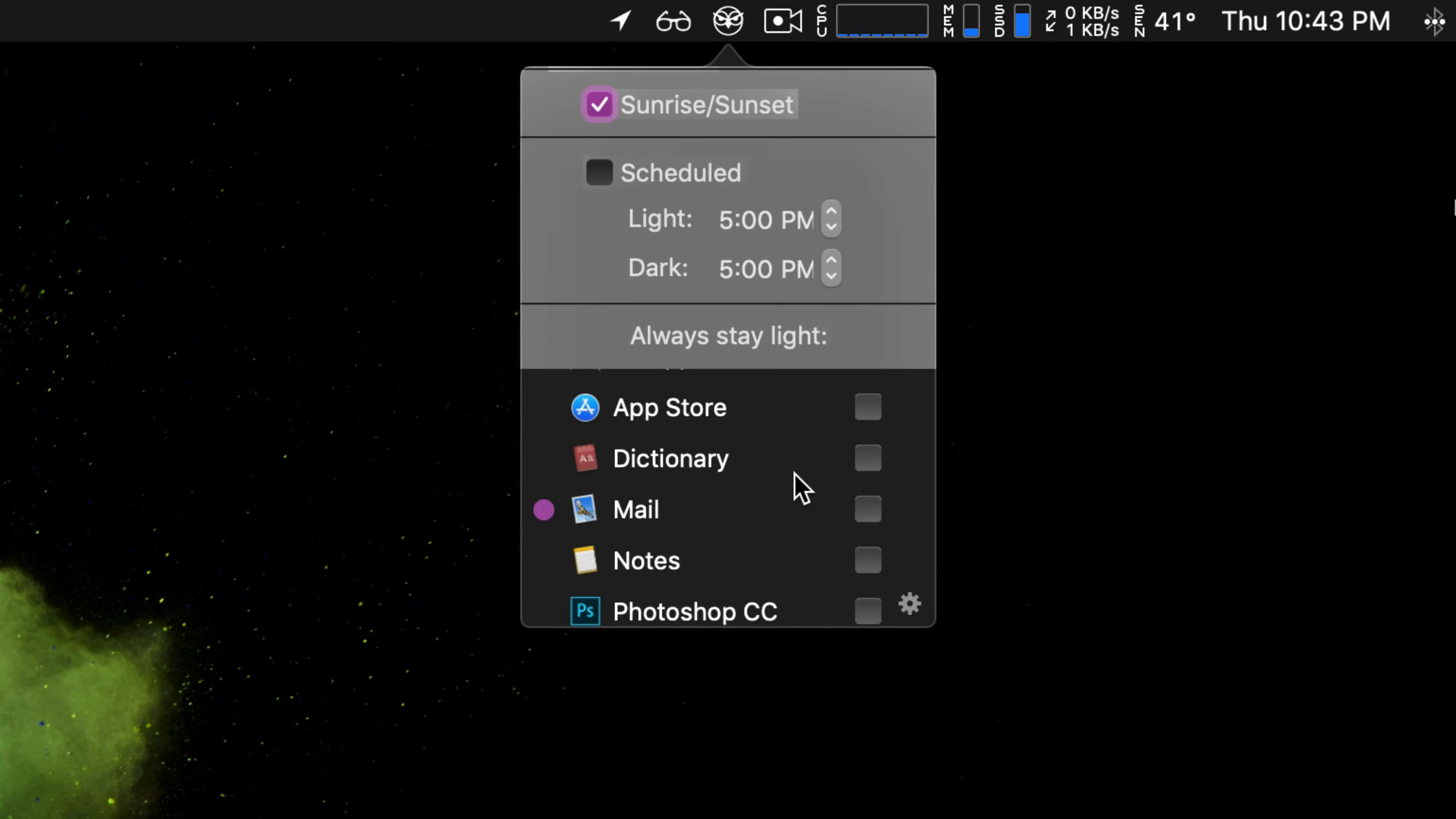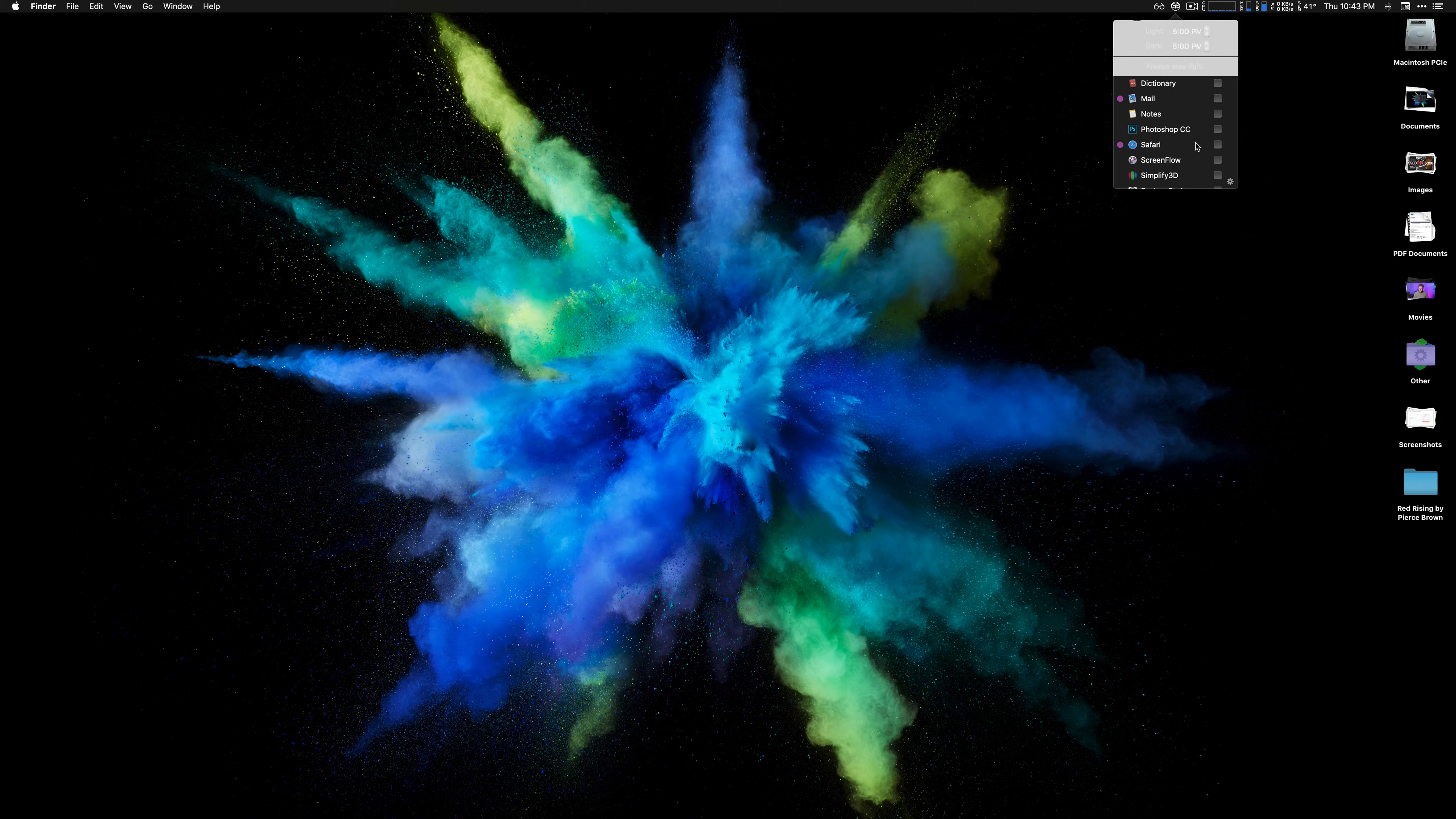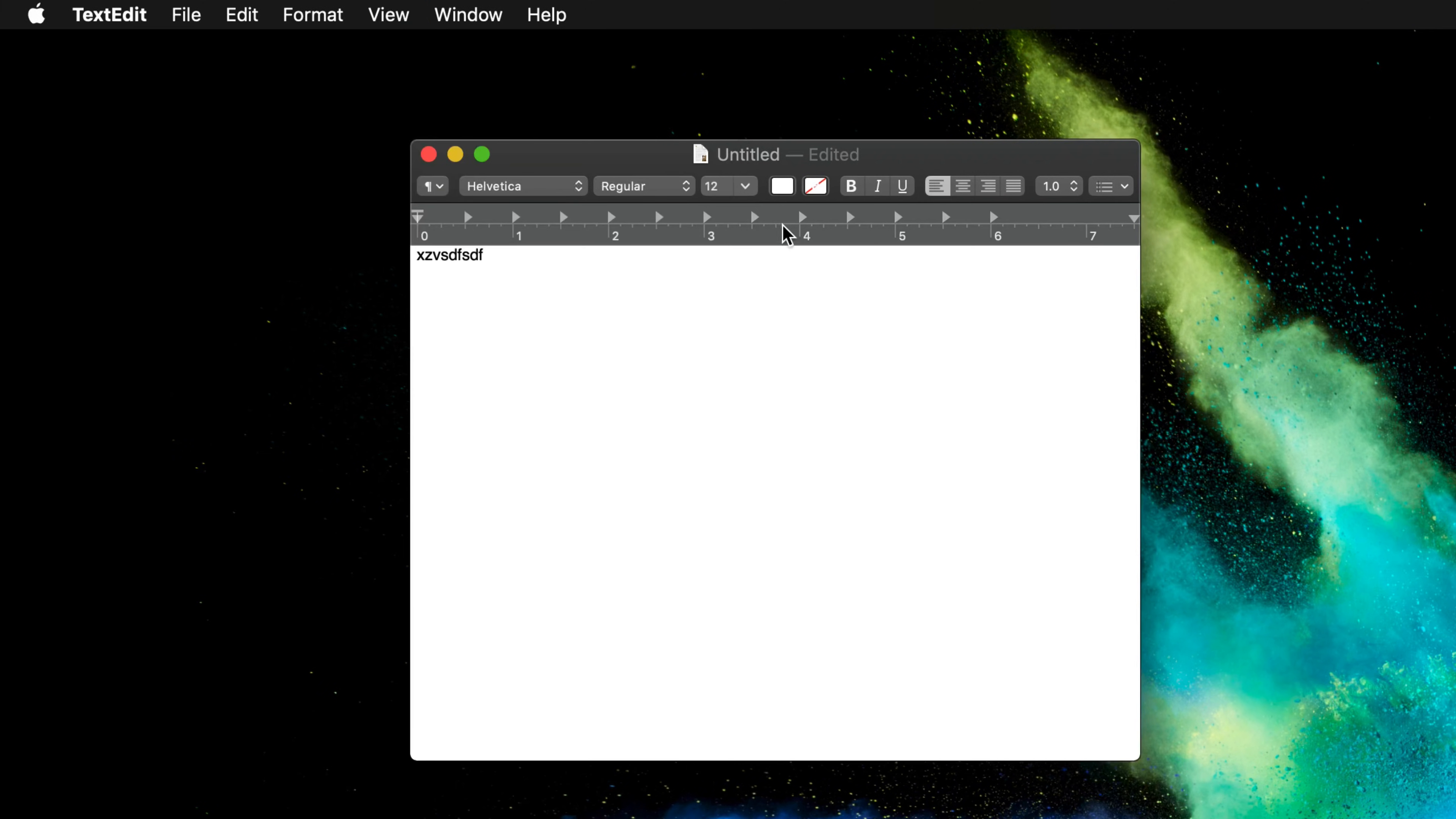You can also, if you prefer dark mode and want to leave it on all the time, but there are certain applications that you don't like in dark mode. For example, one that I know looks weird is TextEdit because you have to type white text on black. You can go into the view tab and change it to a white background, but then that just looks kind of janky.